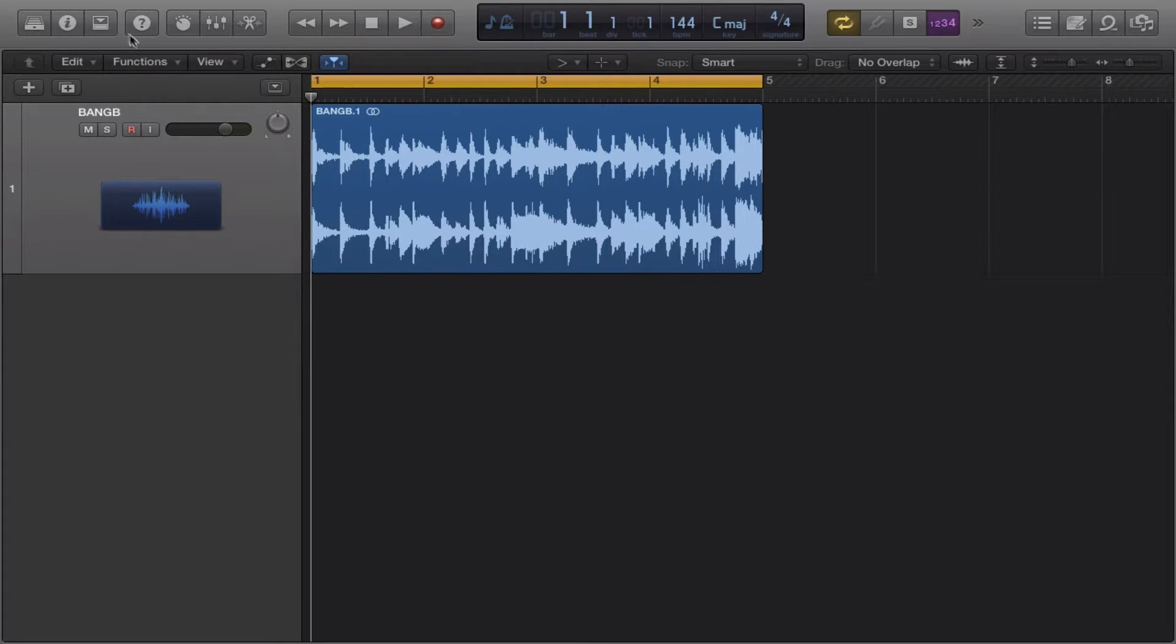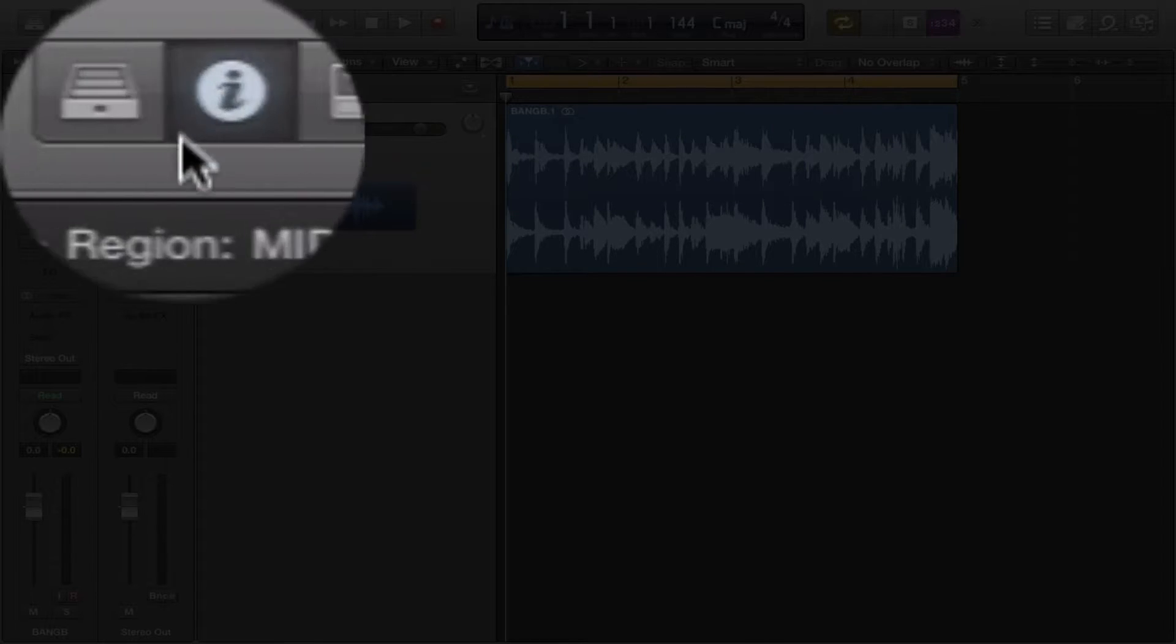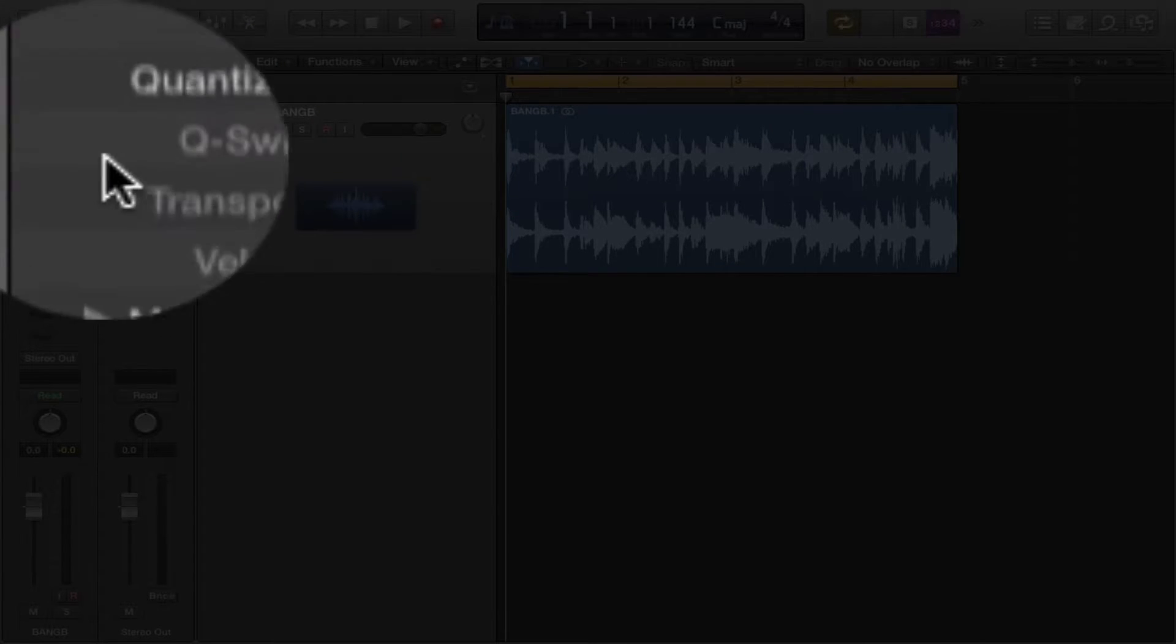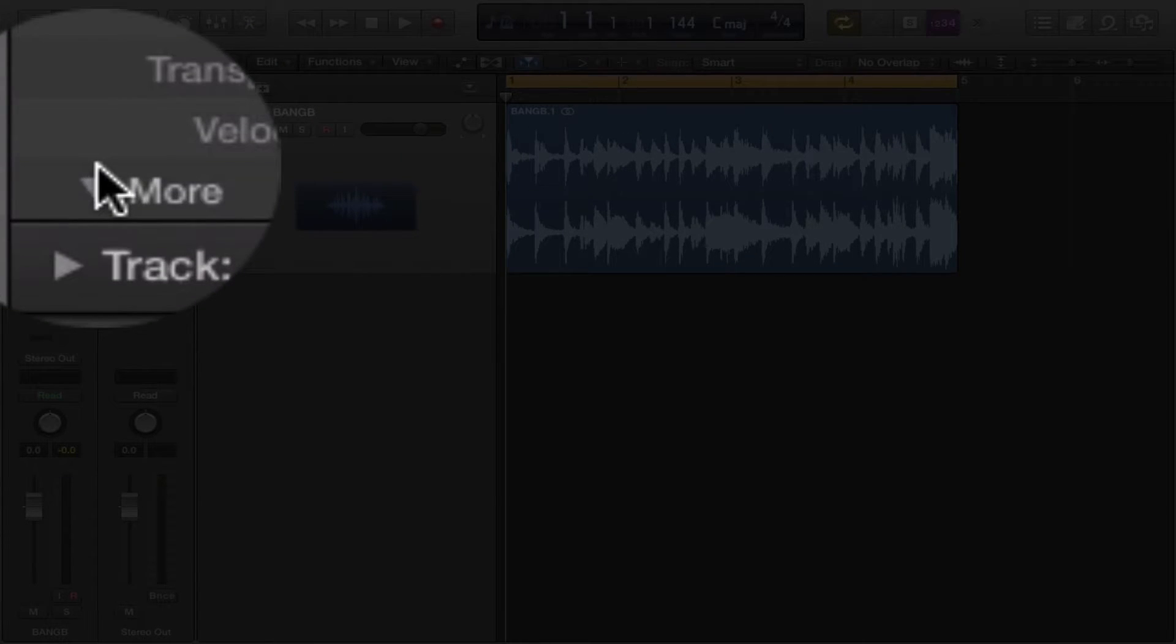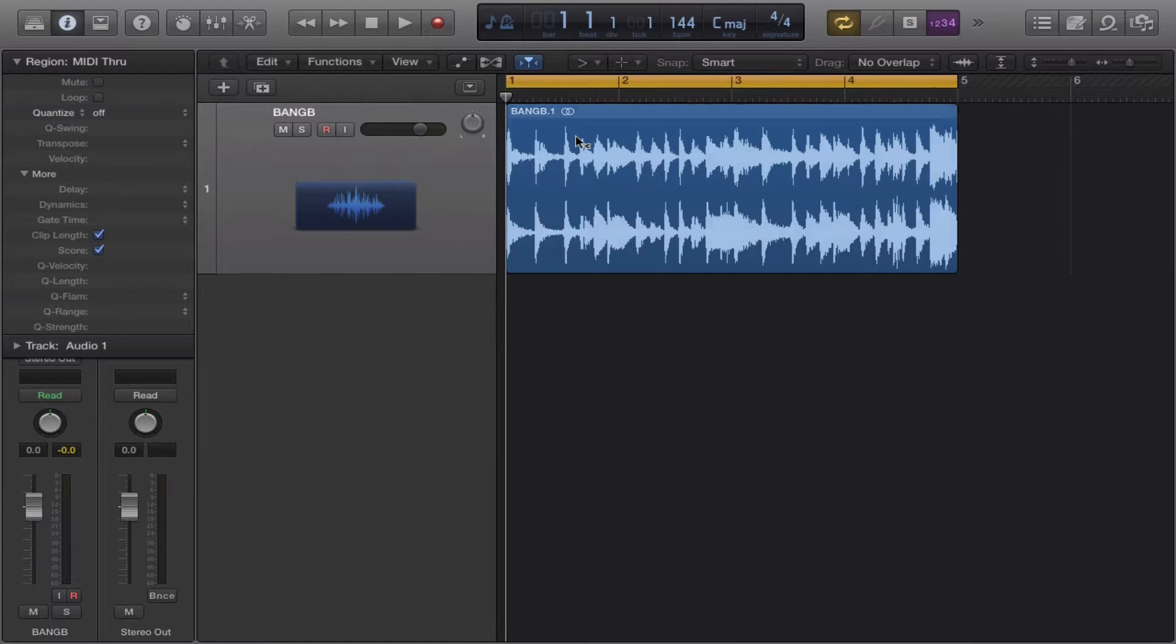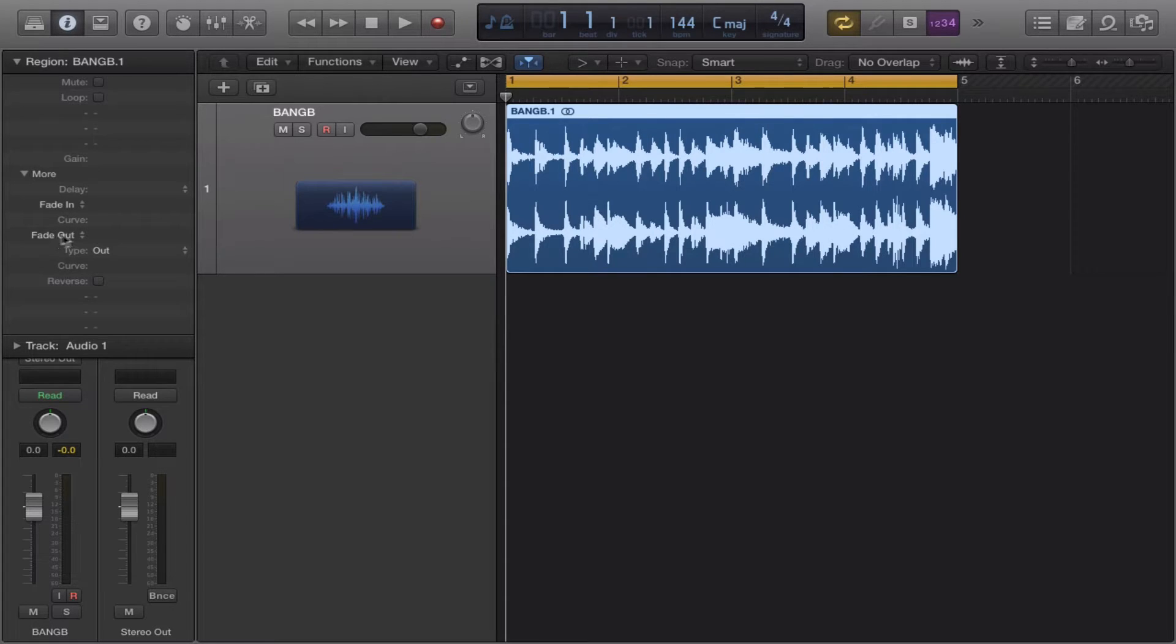Now the next thing you want to do is have the info tab open here. Open up regions, hit more. Actually, have the track selected. Then you'll have the option to fade in and fade out at first.